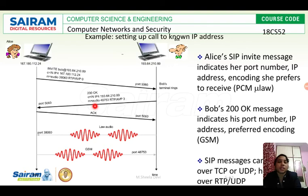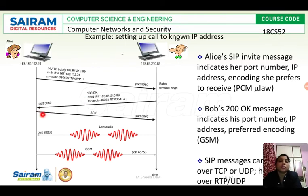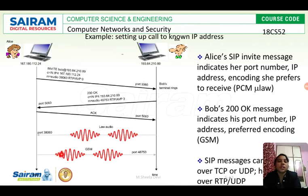Bob then sends a SIP response message back — with code 200 OK — to the source through port 5060. Once the source receives this response, it sends an acknowledgement (ACK) through port 5060. After this three-way handshake is complete, audio data is transferred between the source and destination. This is how SIP helps in audio communication over the internet.